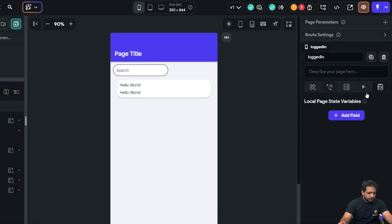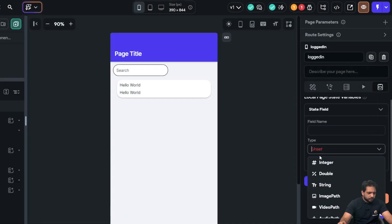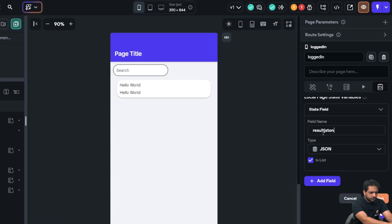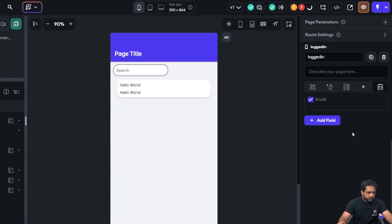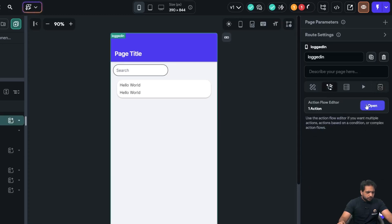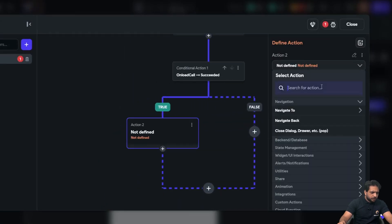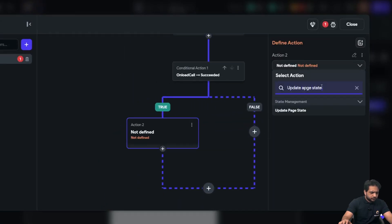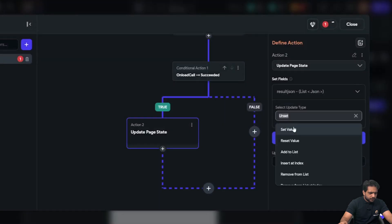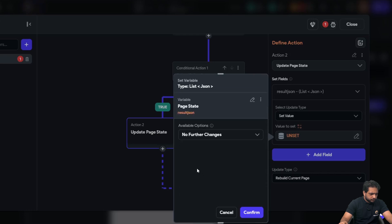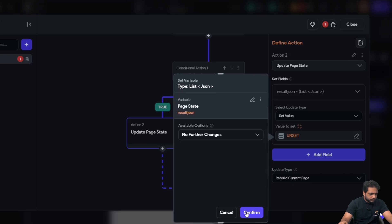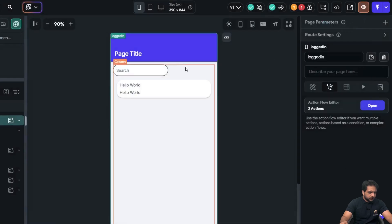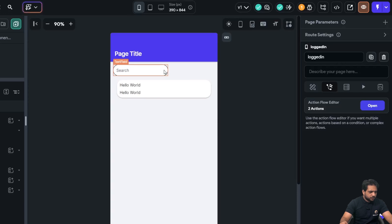Now, I will create a page state variable which will be of type JSON and will be a list and its name will be result JSON. And in my onload call response, I will update the page state, result JSON, and confirm. So, we have added our API call and our result, we have stored it in our page state JSON.